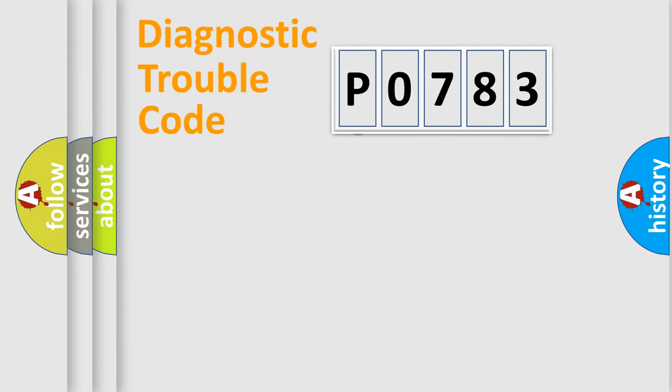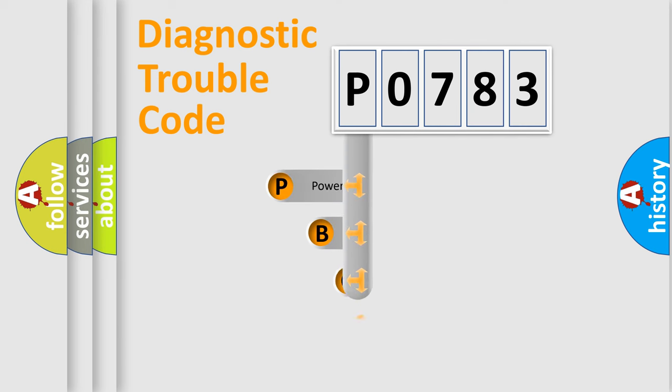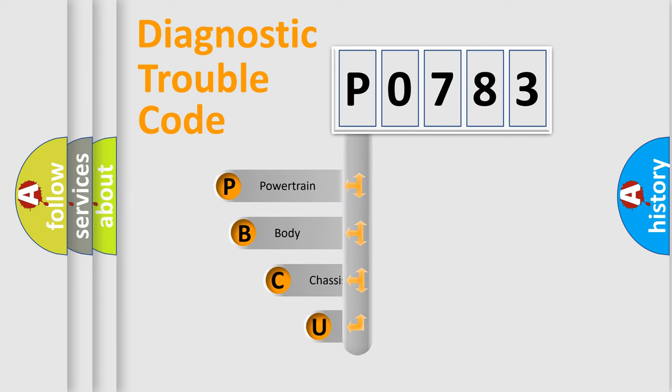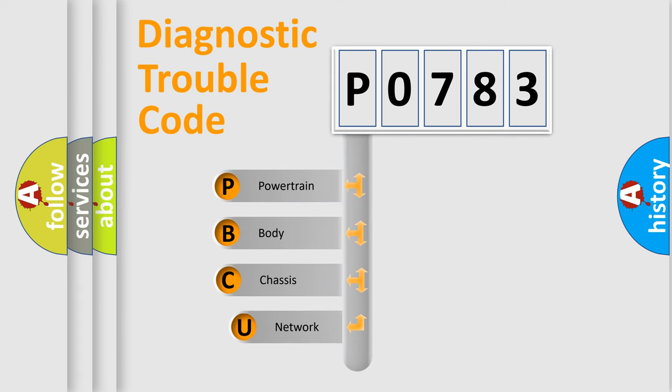First, let's look at the history of diagnostic fault code composition according to the OBD2 protocol, which is unified for all automakers since 2000.